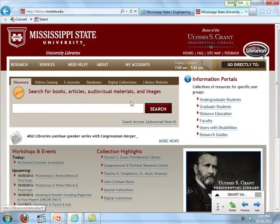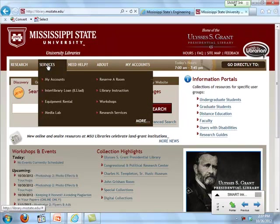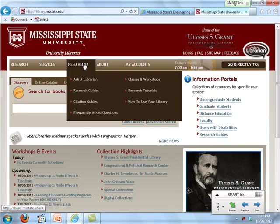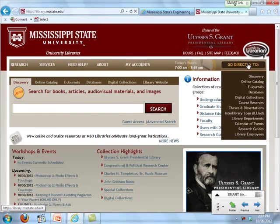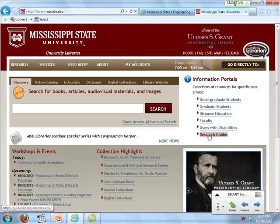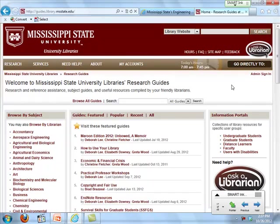There are many different ways to get to the different resources we have. Under Research, you can see links to the online catalog, Discovery, and e-journals. Under Services, there's one way to get to Interlibrary Loan. A lot of the main links are also right under the 'Go Directly To' quick links section. What I'm going to do now is click where it says Research Guides.